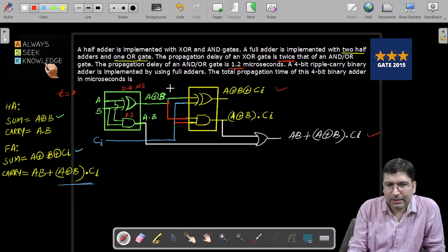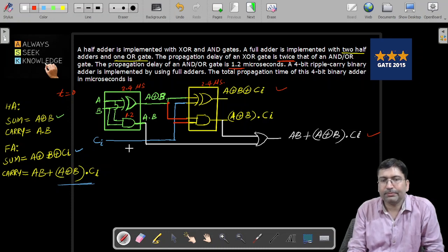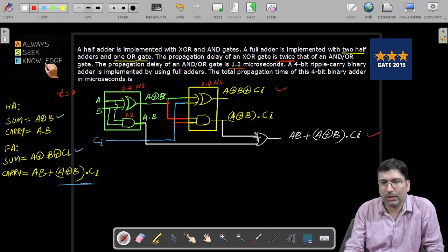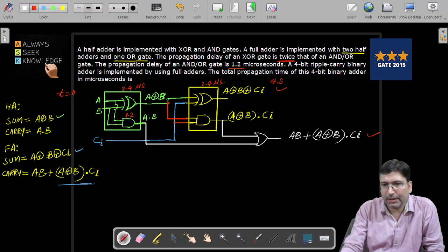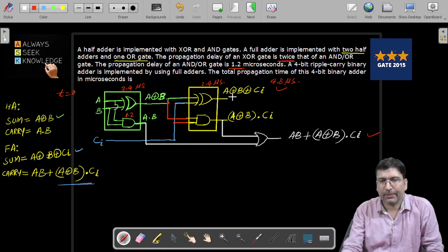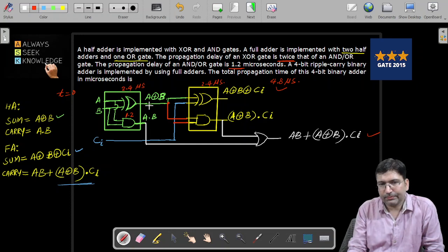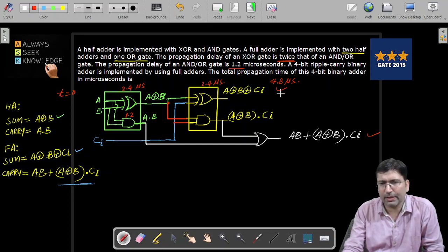Since the second half adder is connected after the first, it will also take a delay of 2.4 microseconds. So constructing a full adder using two half adders along with one OR gate, the total delay to get the sum is 4.8 microseconds. The overall circuit generates a propagation delay of 4.8 microseconds.